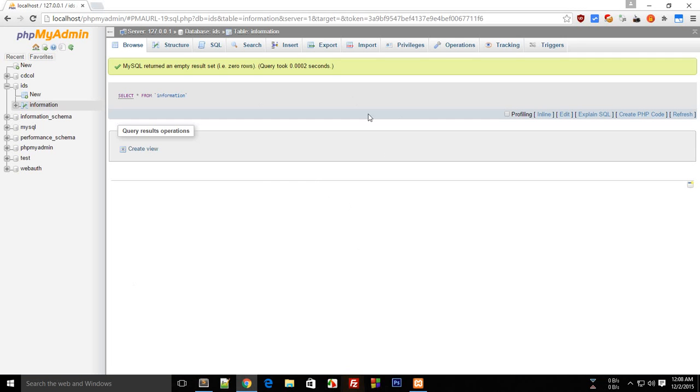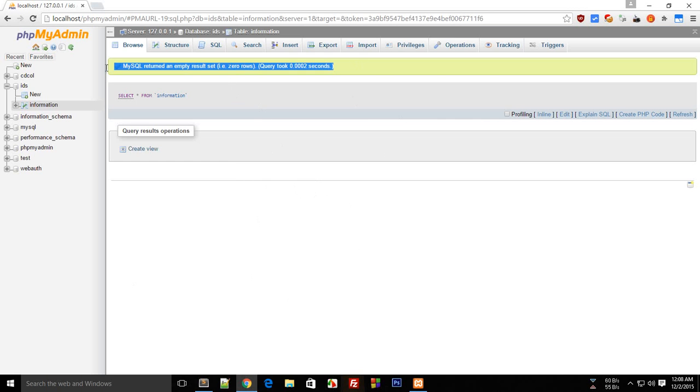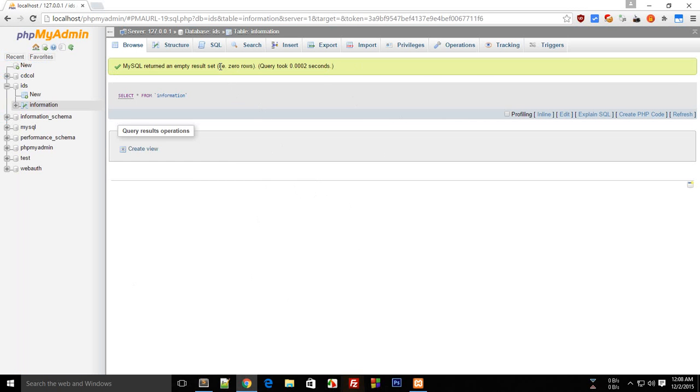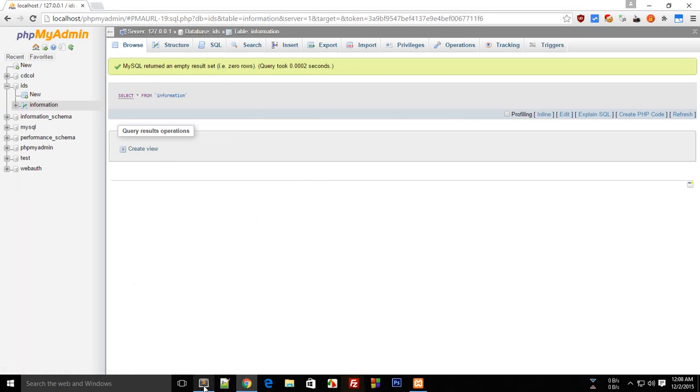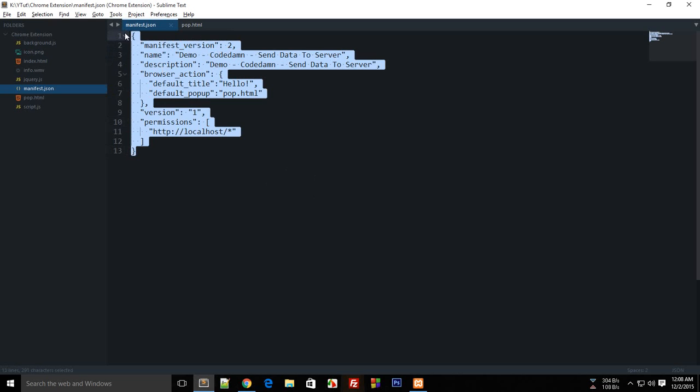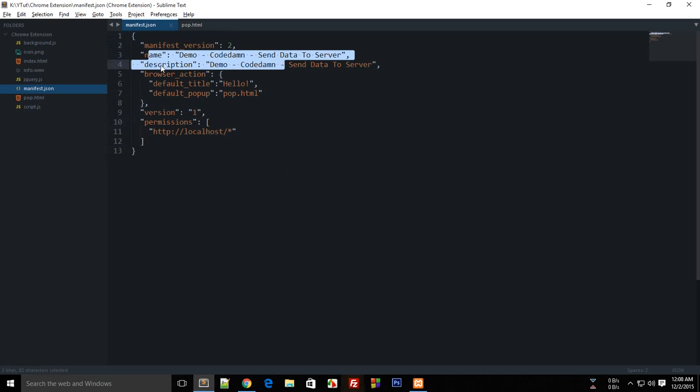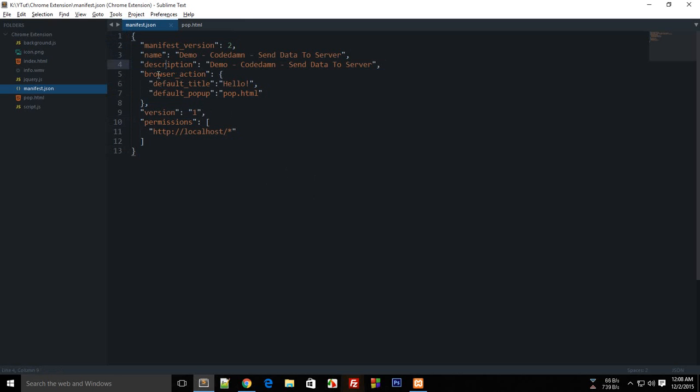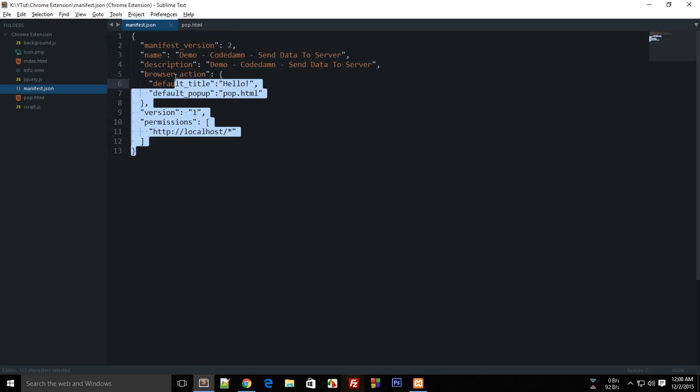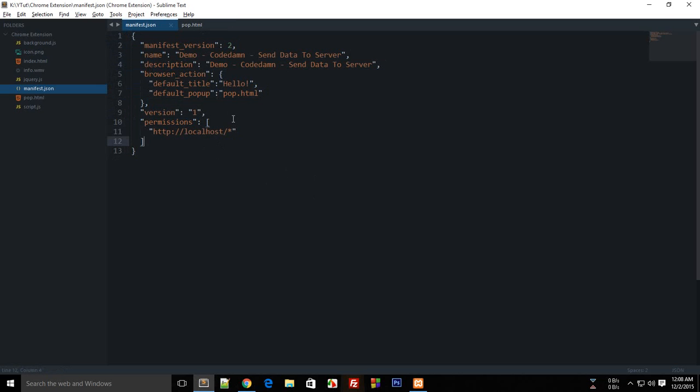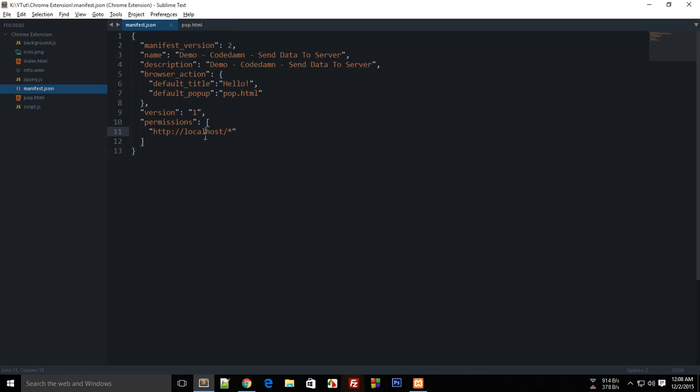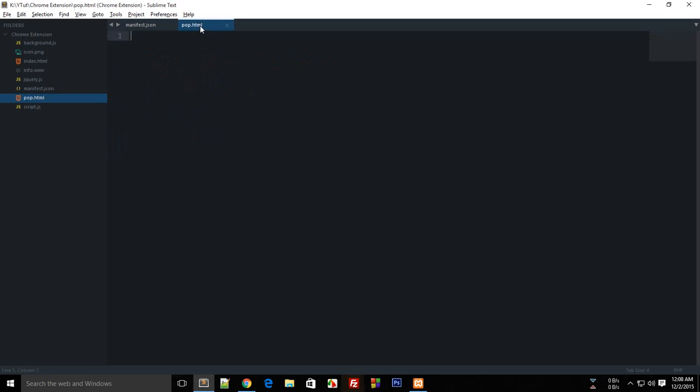In the last tutorial, we created a simple database with MySQL and phpMyAdmin. Now let's program the extension first and take care of the backend later. This is our manifest.json with the name, description, and browser action. We need this localhost permission to access a script which we'll be sending our data to.